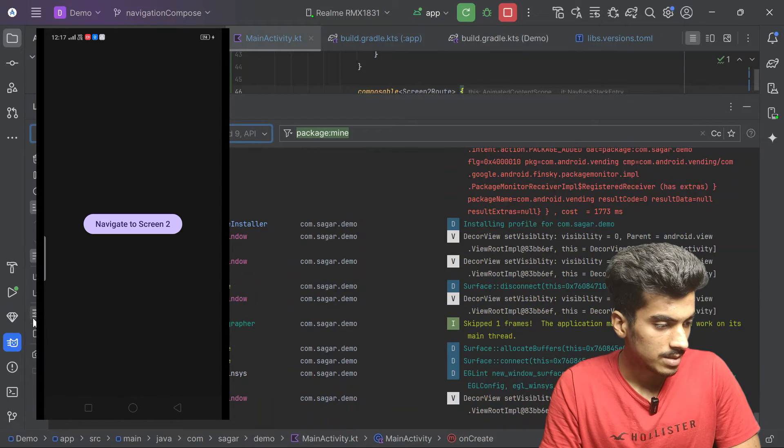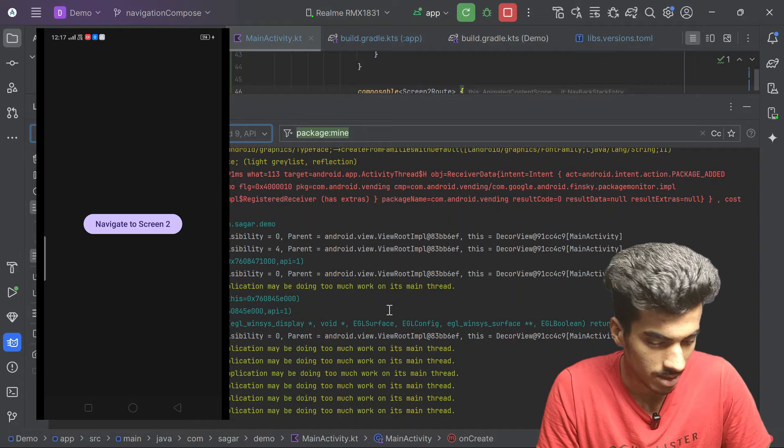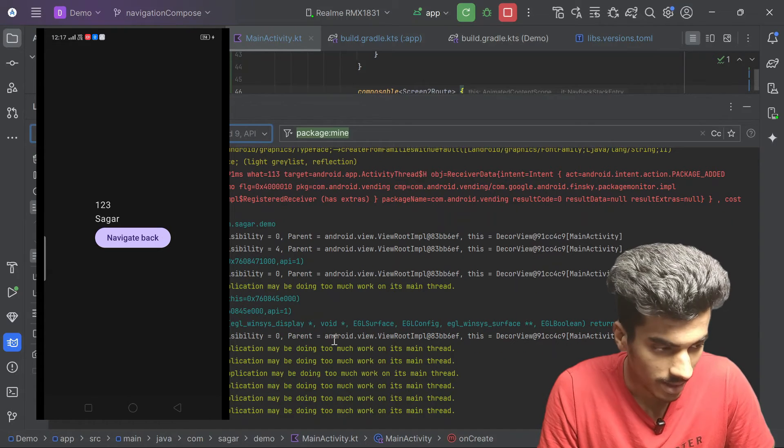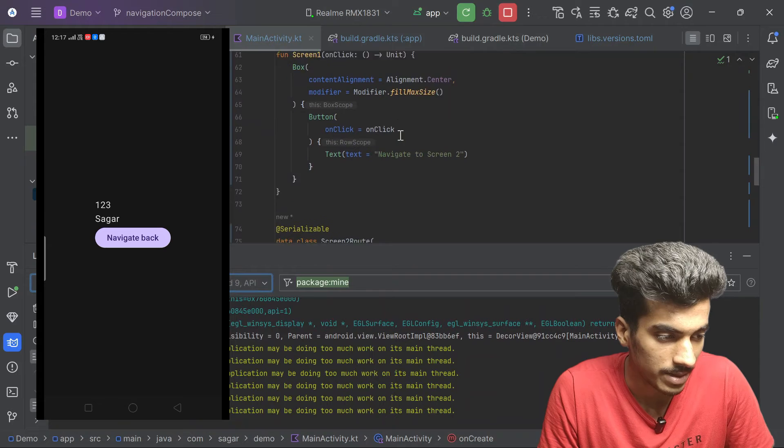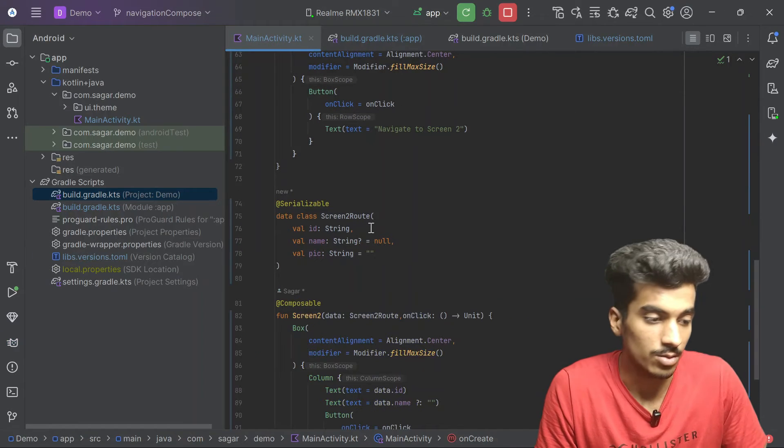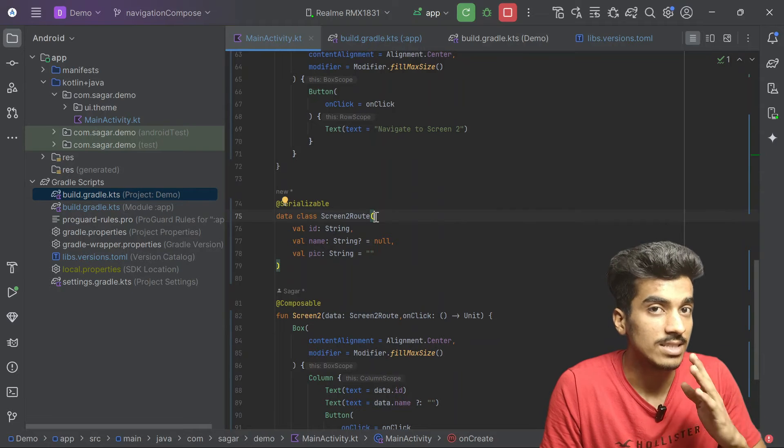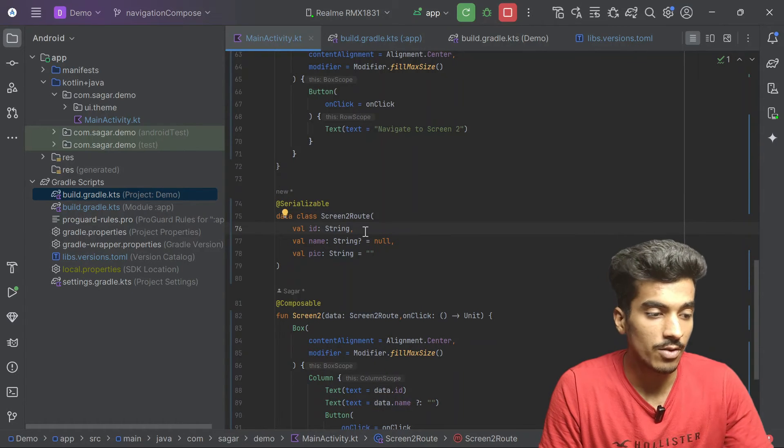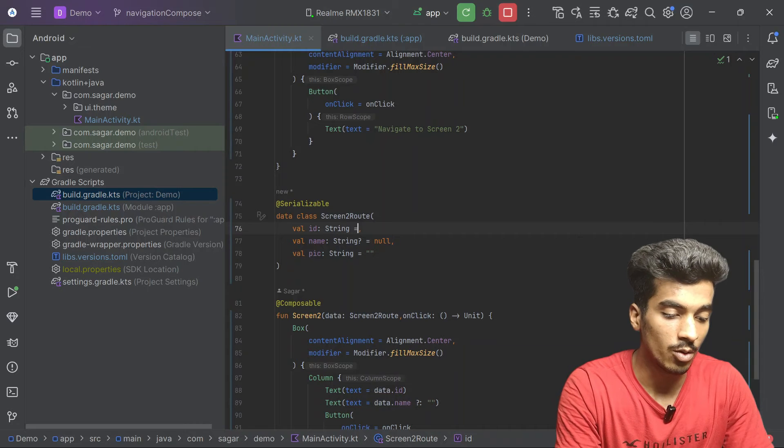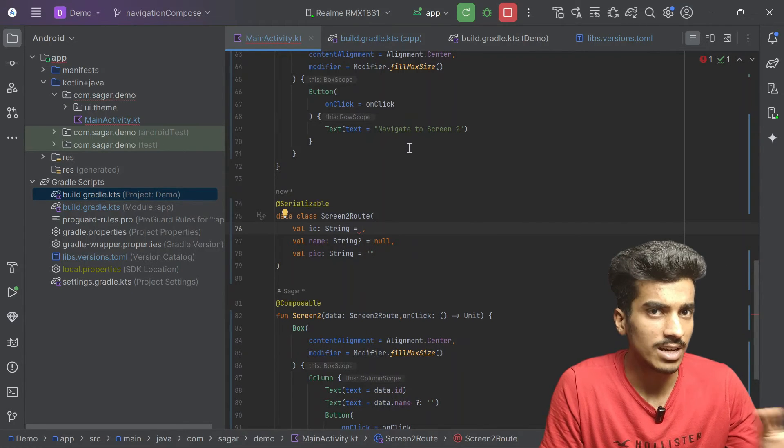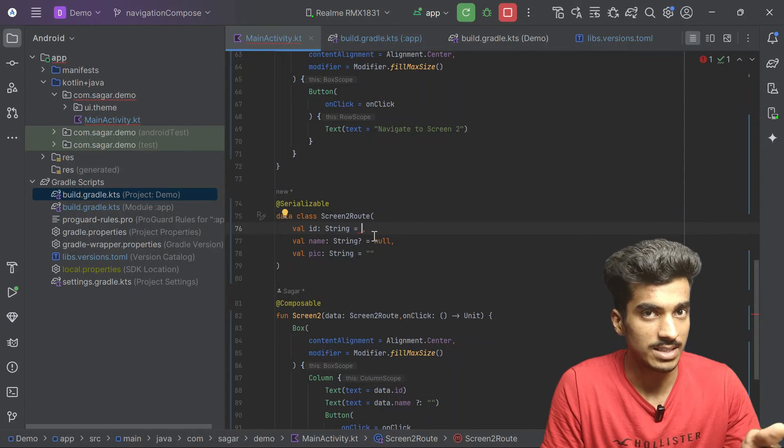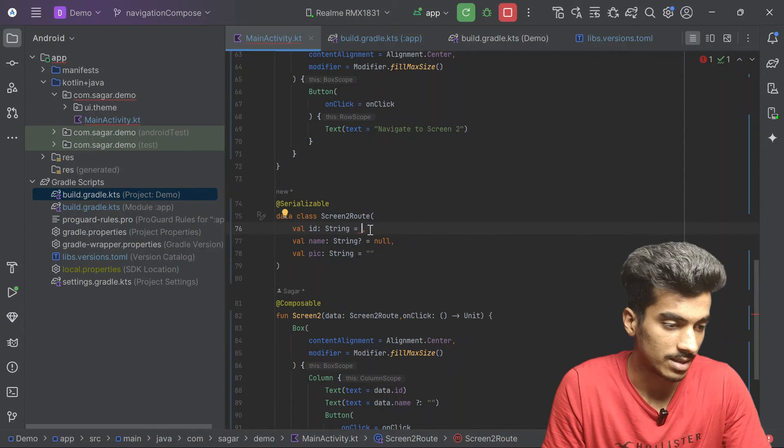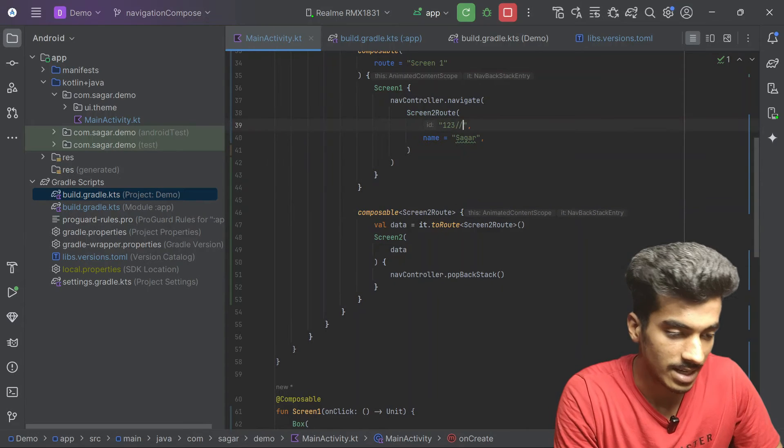The app is successfully built now. Let me click on the navigate to second screen and there you can see we are having our both of the parameters and we can also navigate back. That's cool and even the cooler part is we can also pass slashes. If you have already used previous version of Compose navigation library, then you know we cannot pass the slashes because these routes are considered as a URL. But in this new navigation we can also pass slashes.